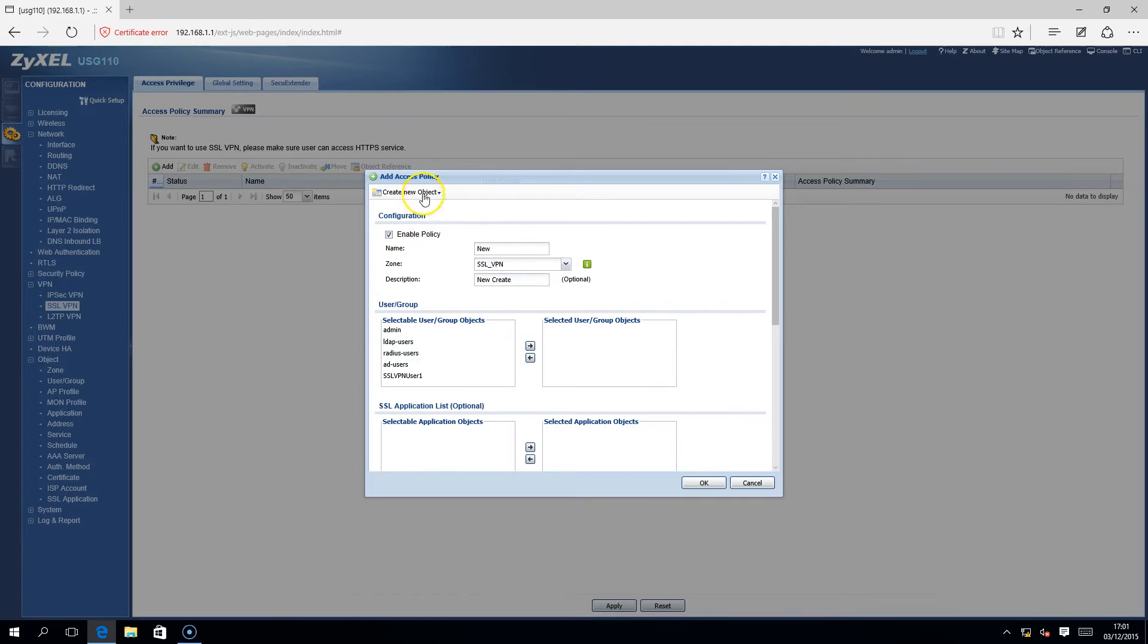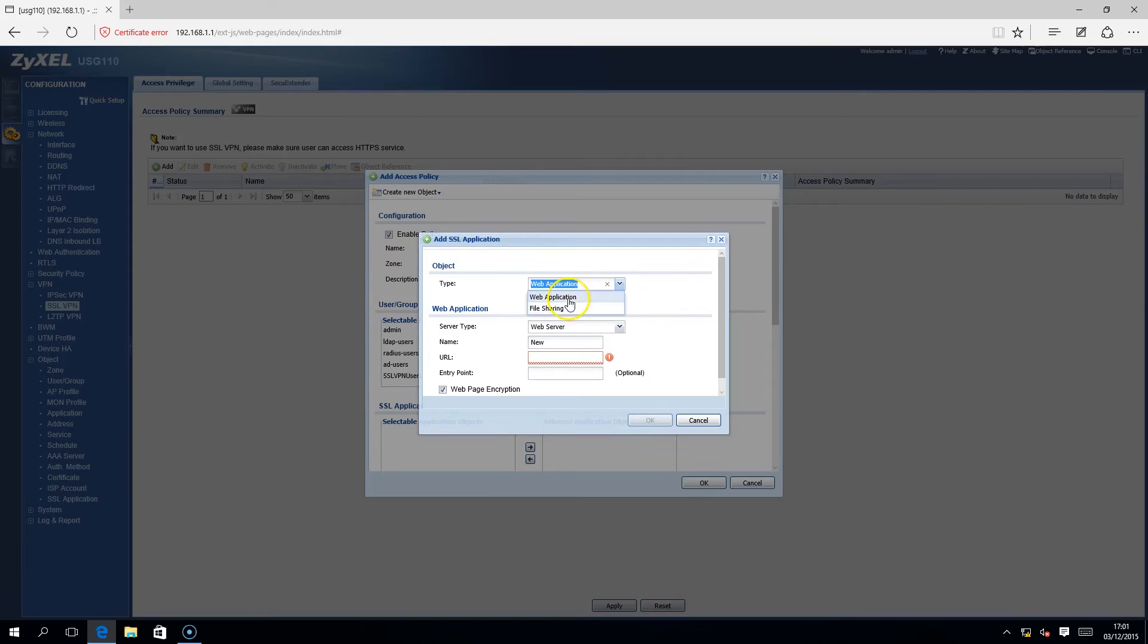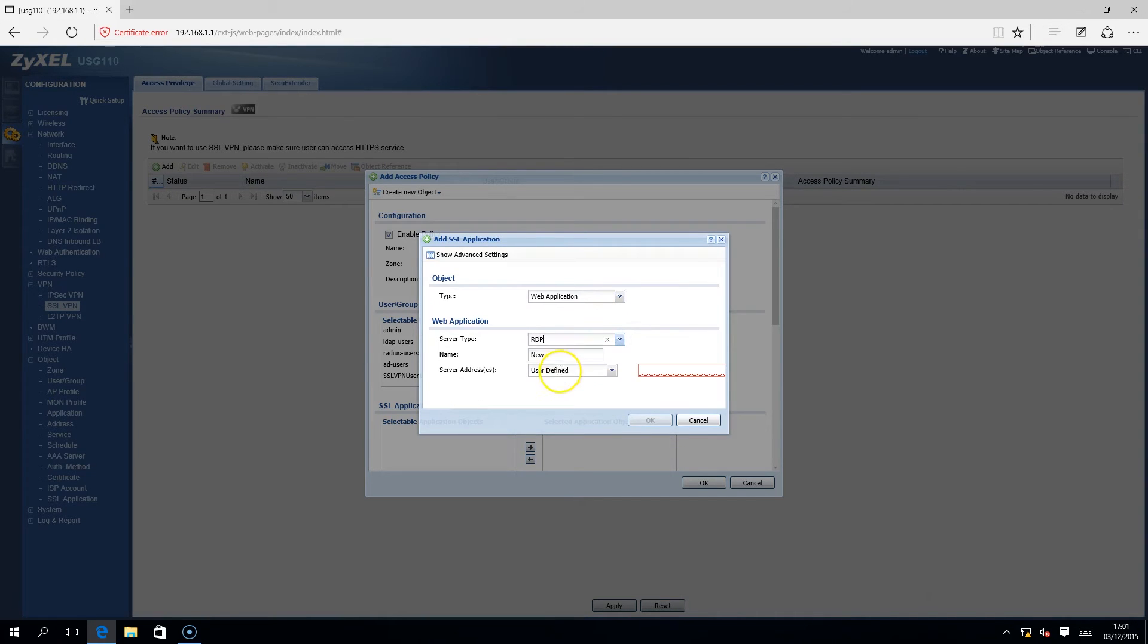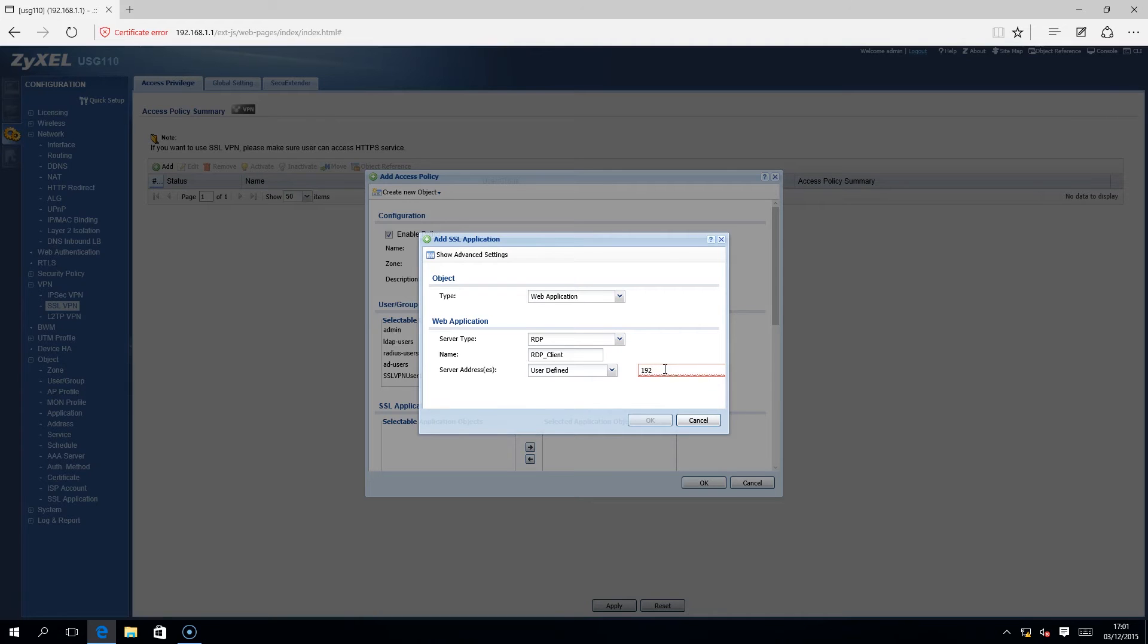Now we are going to select SSL applications for that user. Click on the Create a New Object drop-down menu and select Add SSL application. Choose the object type. In this example, we have chosen web application and RDP as the server type. Insert a name and type in the server IP address that the RDP is connecting to.